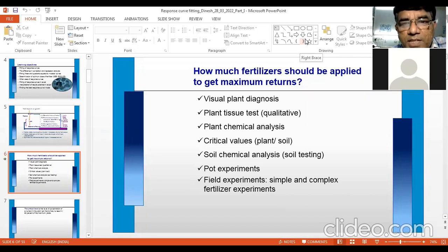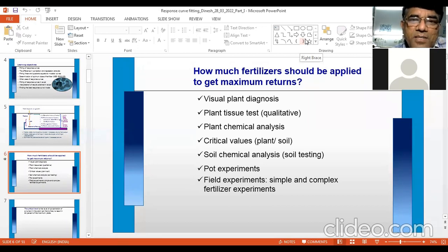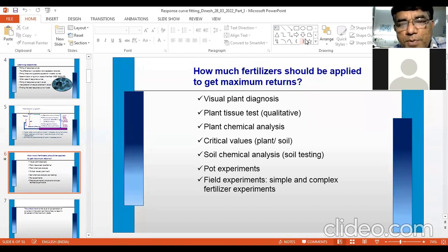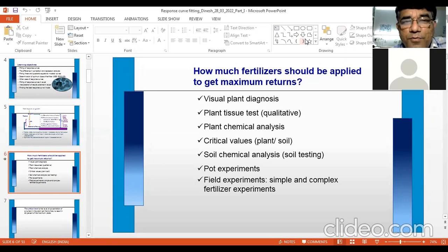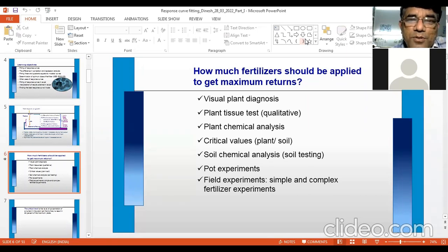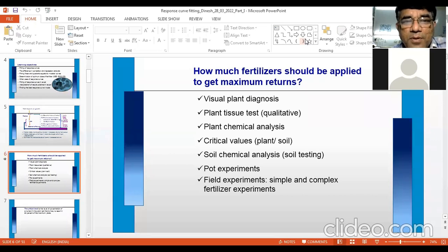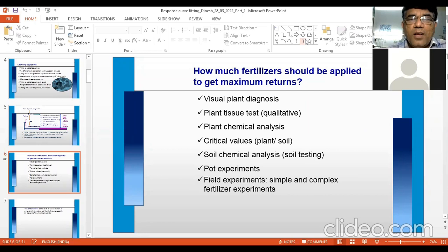Field experiments are the best way to decide the quantity of fertilizer to be applied under particular soil and climatic conditions, as well as for a specific crop. Nutrient requirements are crop-specific and soil-specific — growing the same crop in two different soils may require different quantities of fertilizer. Things are highly variable in soil and agriculture.